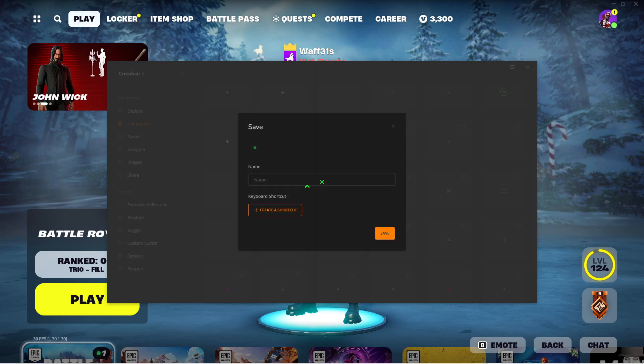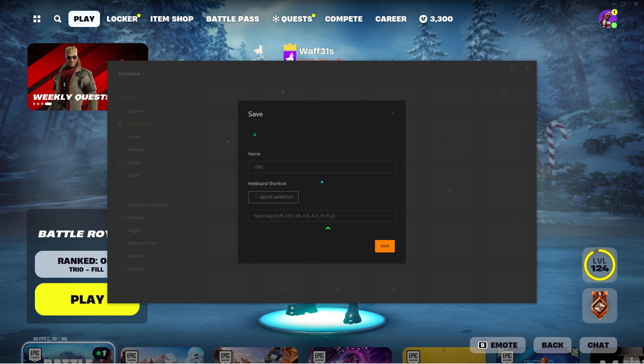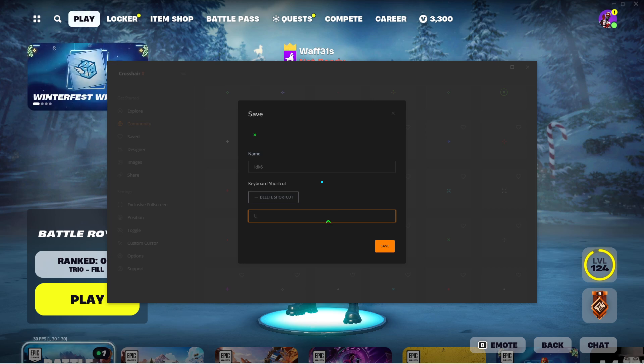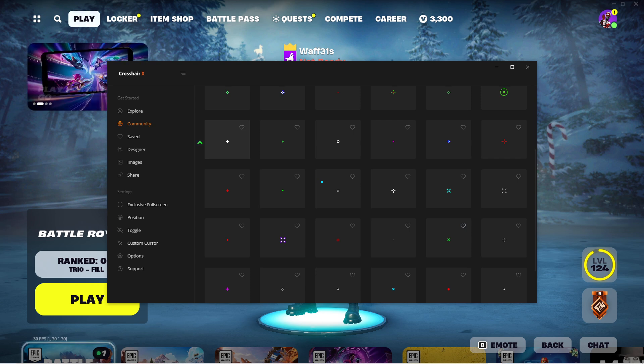So you can go to Community and then you can get this one and put, I don't know, 'six'. And then create a shortcut. Let's put 'L'. Save.